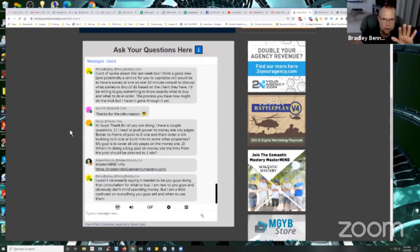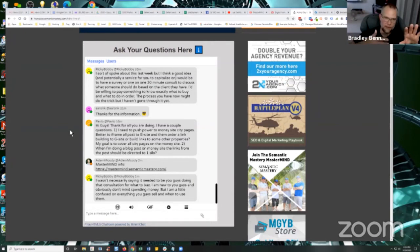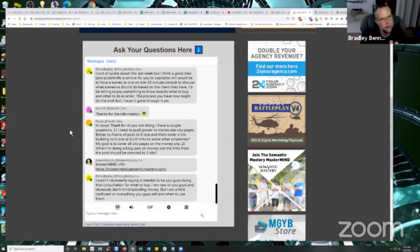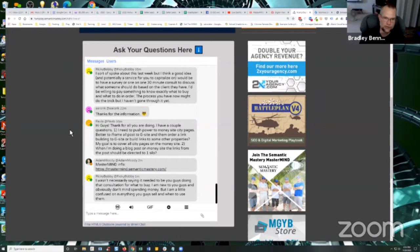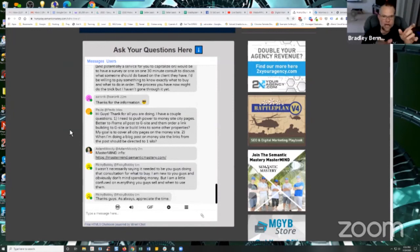And then you create child pages on the G site where you would embed on a one-to-one ratio of page from the money site page to the G site, or post from the money site page to the G site page. Because there are no posts on the G site. But you can create the silo structure by creating the child pages within the G site. That makes sense.